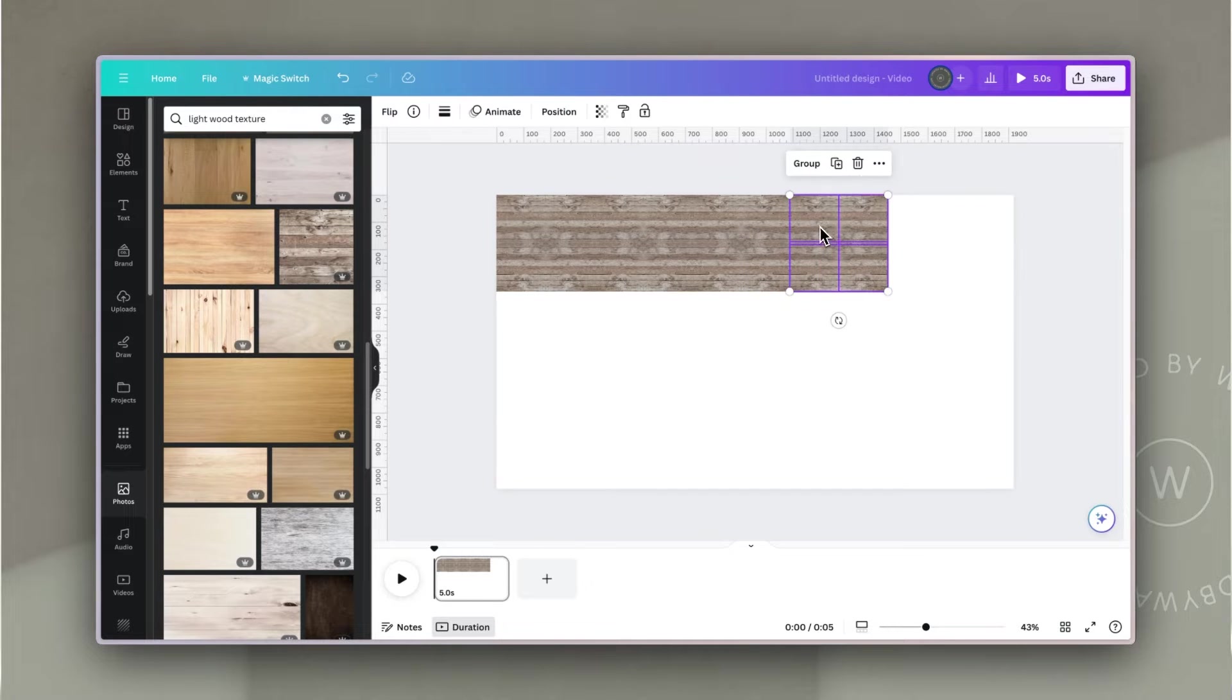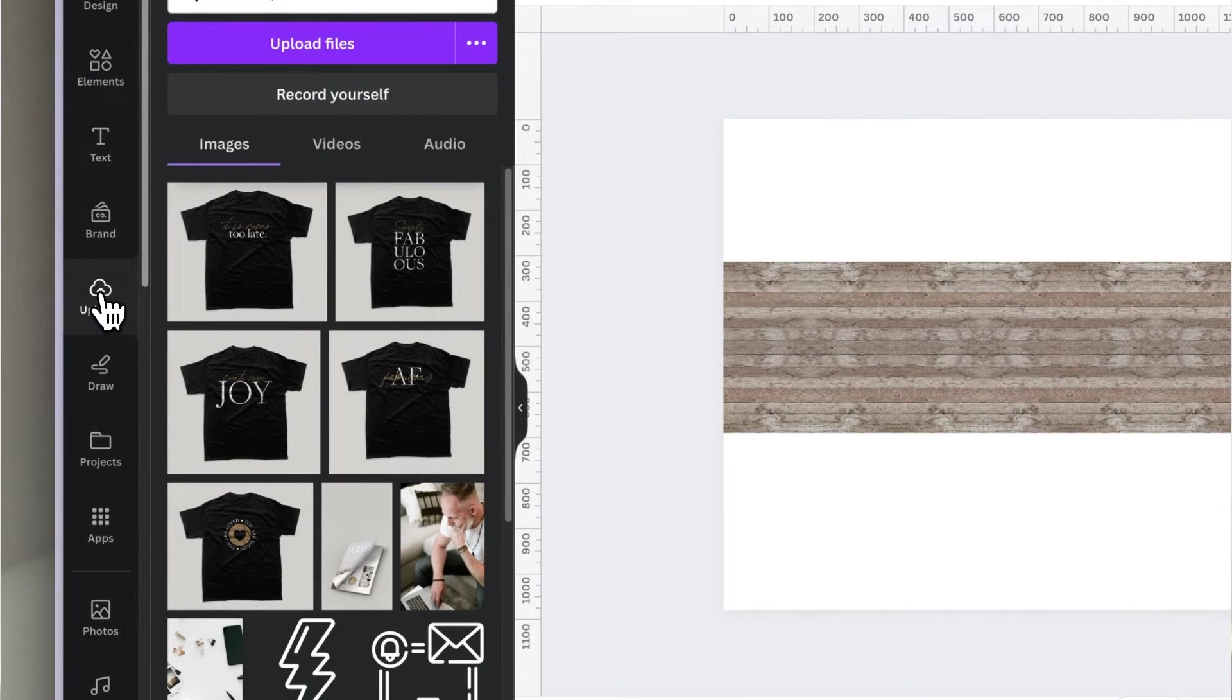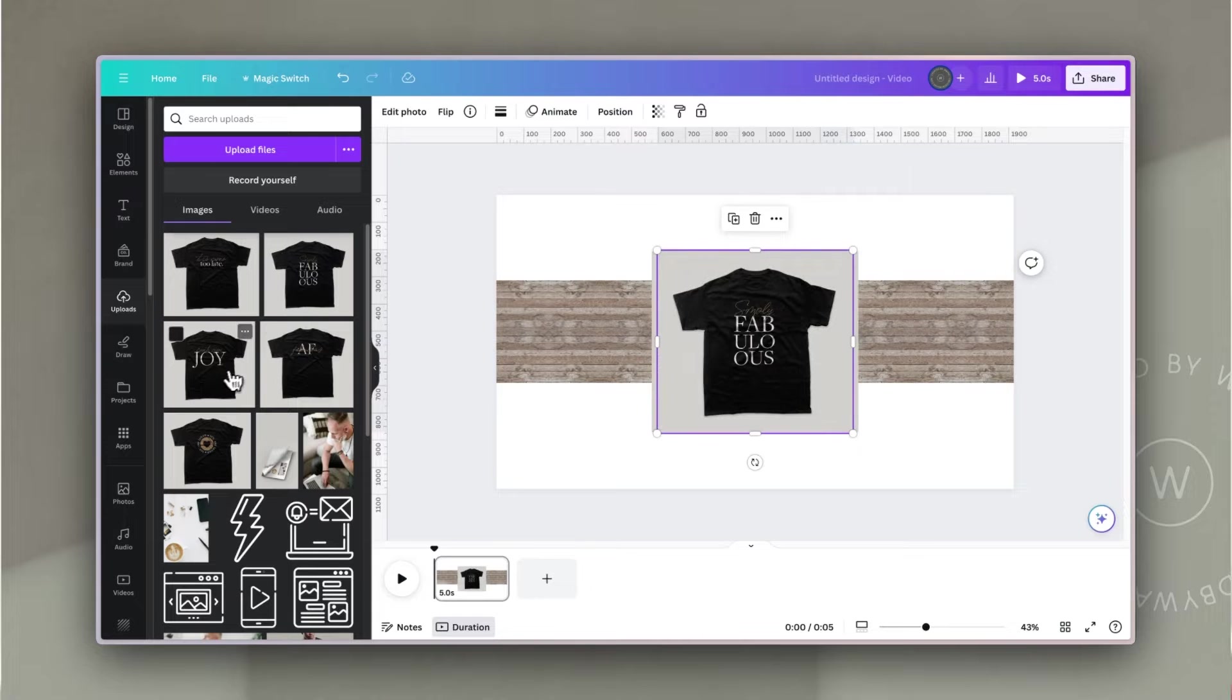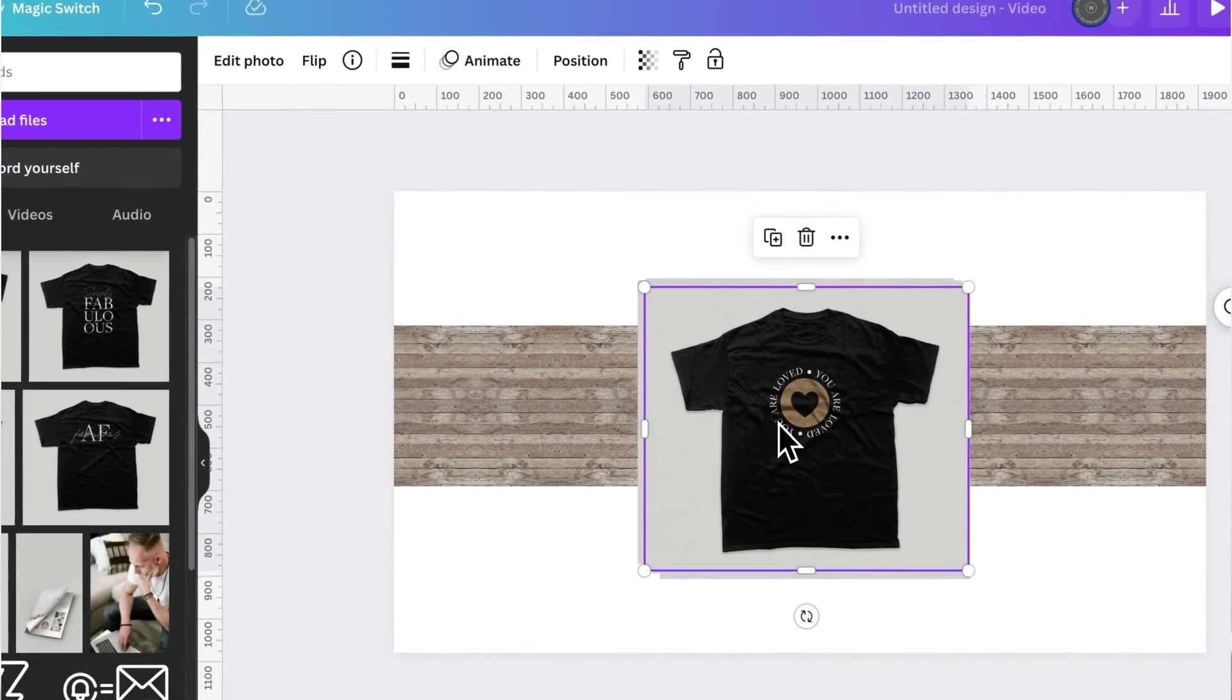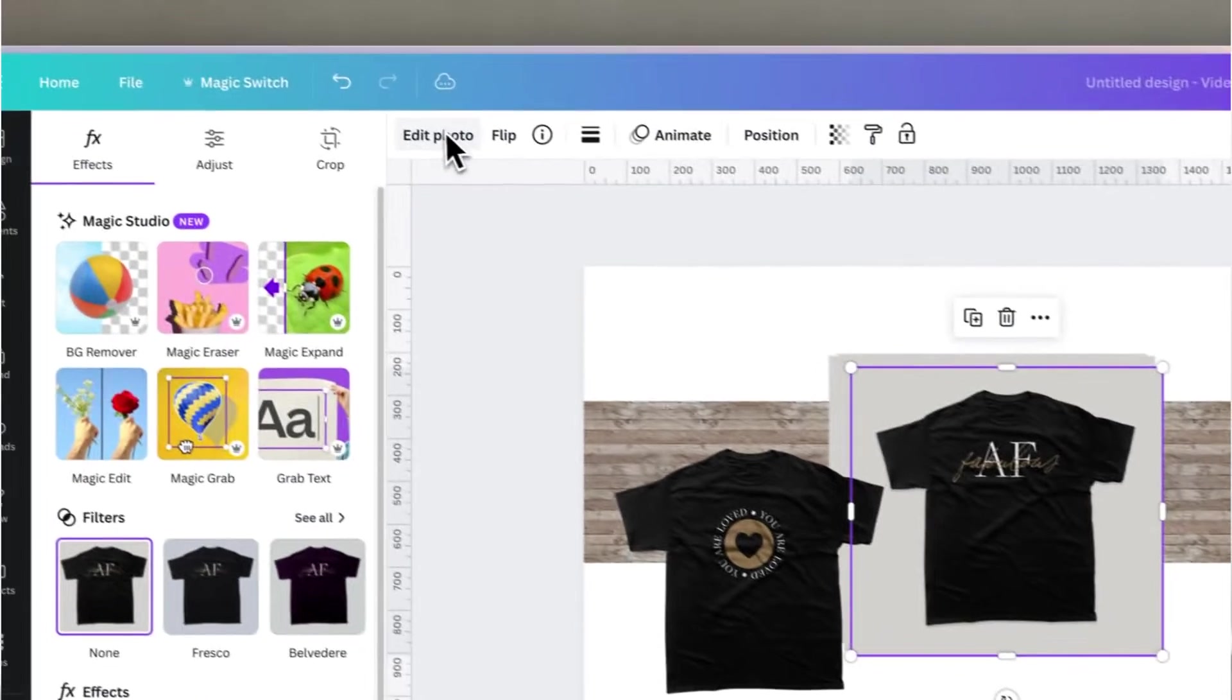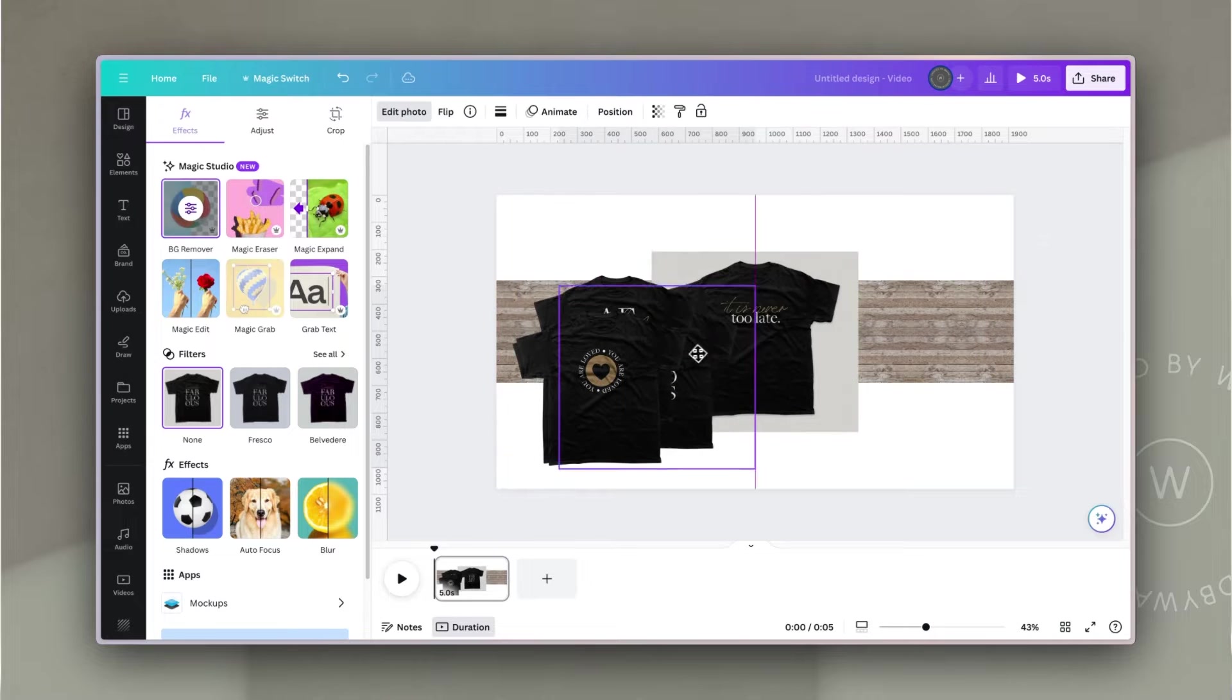Once I'm happy with that, the next thing I want to do is bring in my products. I'm going to use some t-shirt designs that I'm actually thinking of selling. In my uploads, I've uploaded these five t-shirt images. I'm going to bring these into my document, but they have a background on and I want to remove that. I'm going to do that for each one simply by going to edit photo and background remover.